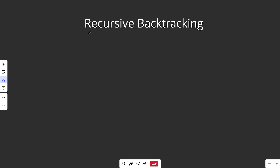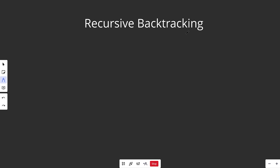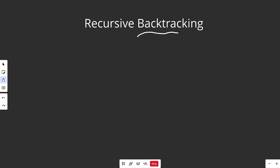Hey guys, Greg here. Today I wanted to talk about a very popular algorithm known as recursive backtracking. As the name suggests, it is going to be recursive, and we apply recursion in a way that does something called backtracking.